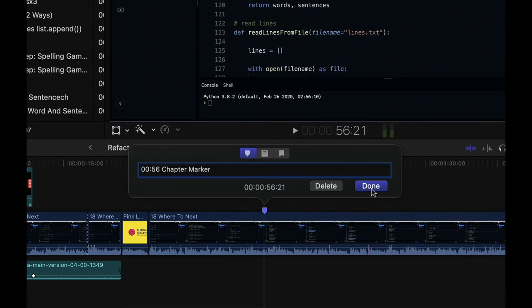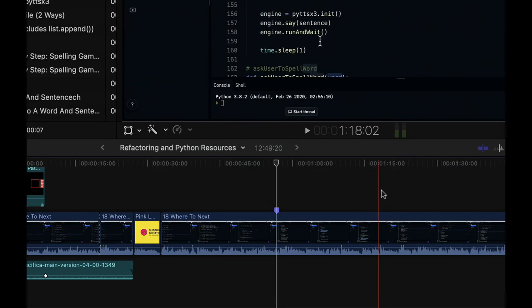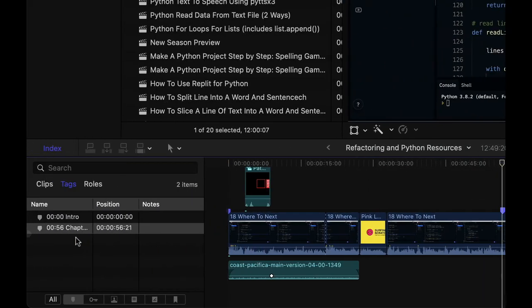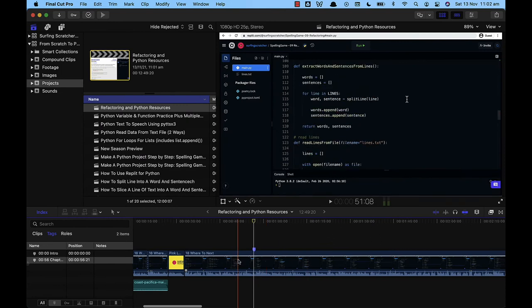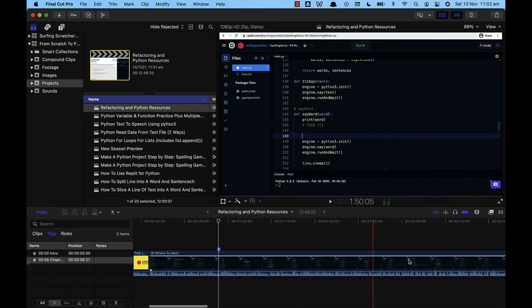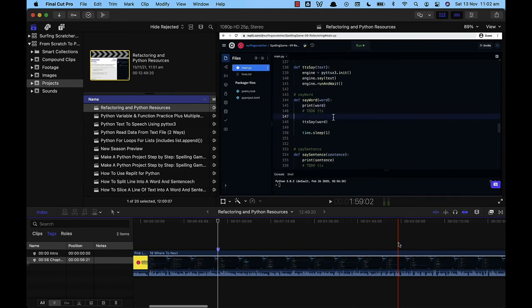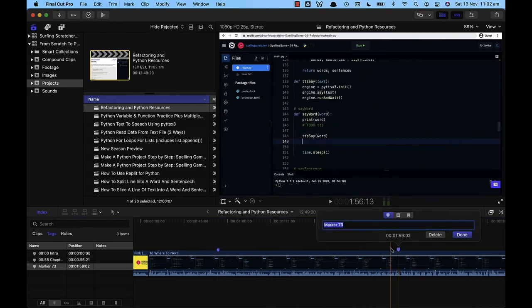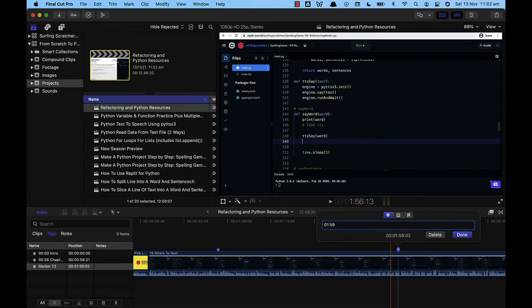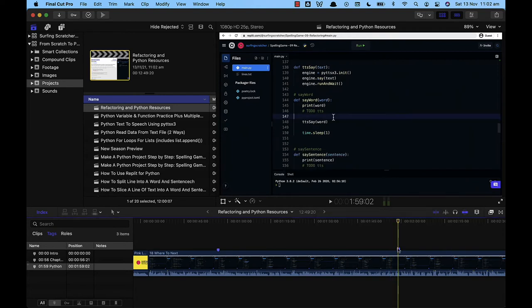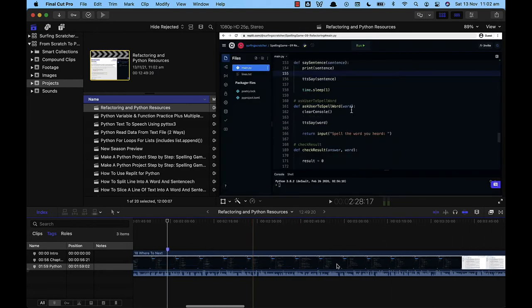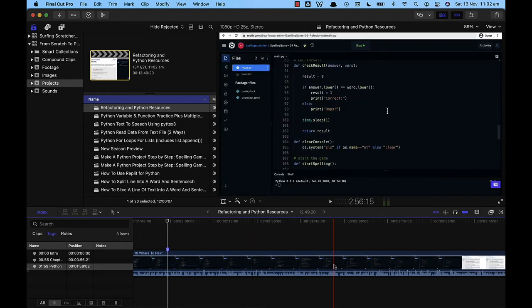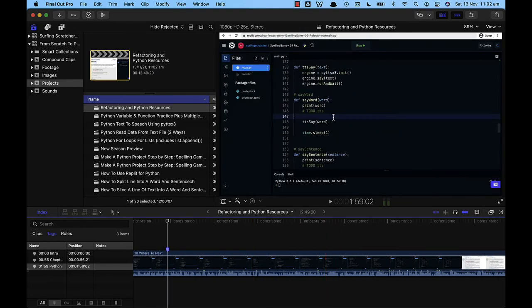So then I'm going to click done here and you'll see that we've got a new chapter marker over here in our index. So we would go through this whole file and you would create markers where you would like them. Okay so here's another marker, let's put it at one minute and 59 seconds. I have no idea what this one's for so let's just call it python. And there we go I've got three markers. So what do we do with this now?